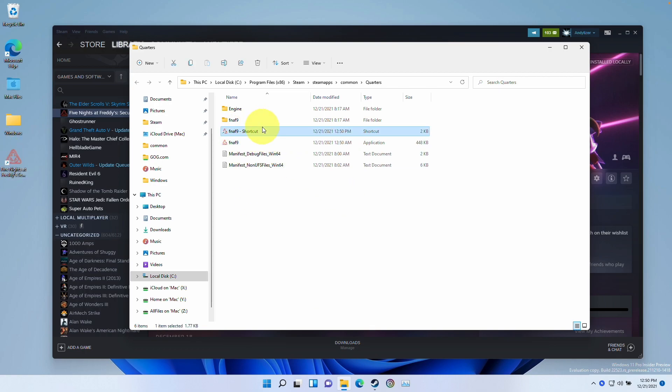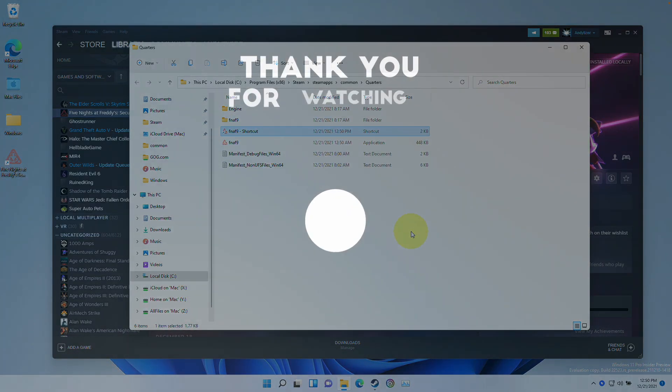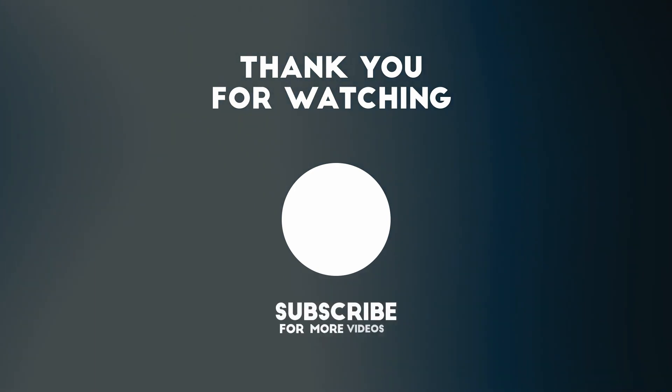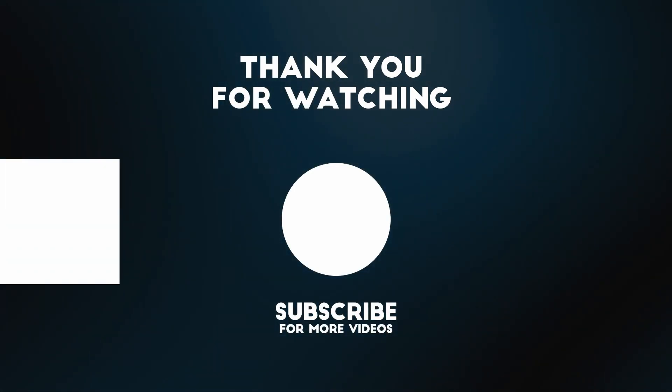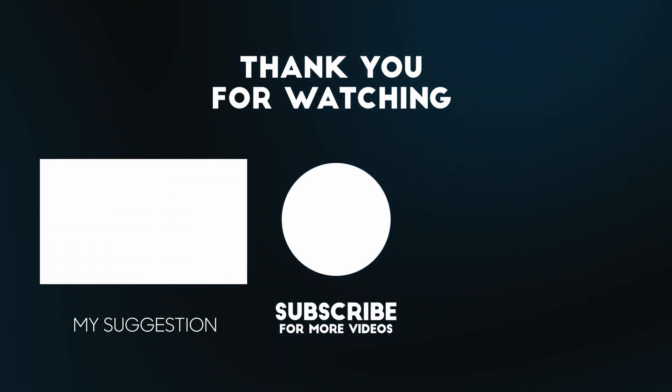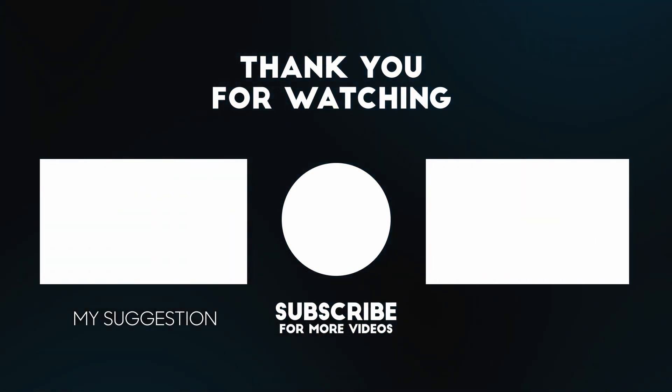Anyway, I hope you found this video useful. If you did, please like and subscribe. I have lots of other game setup tutorials on my channel. Please check it out.